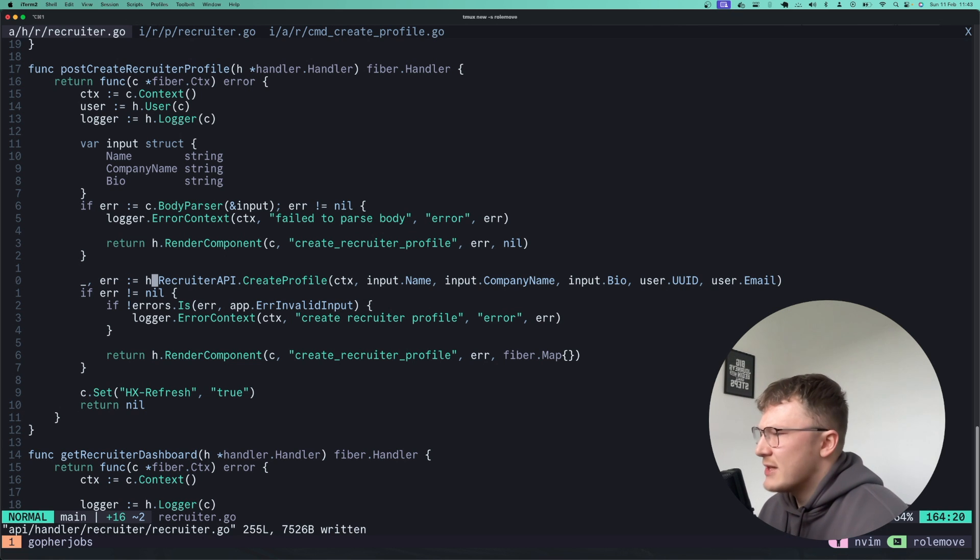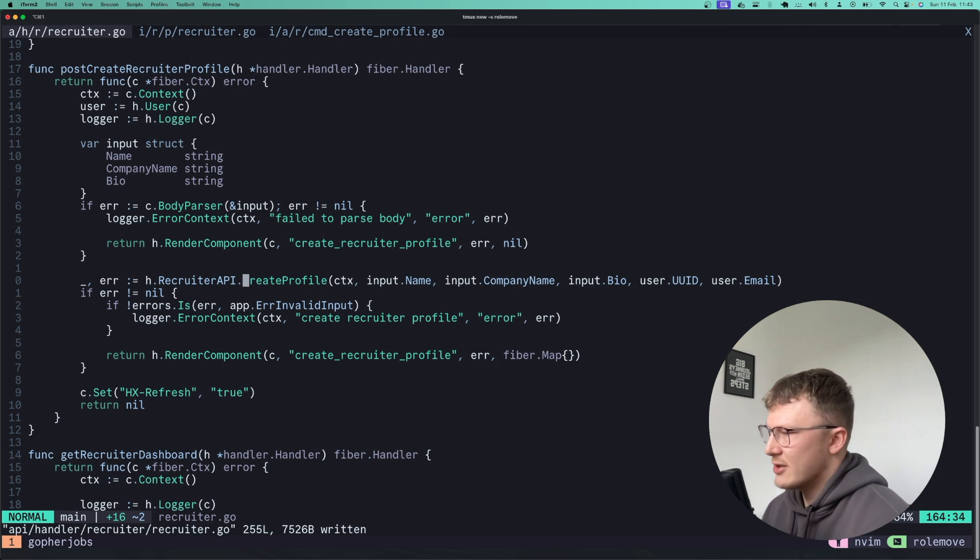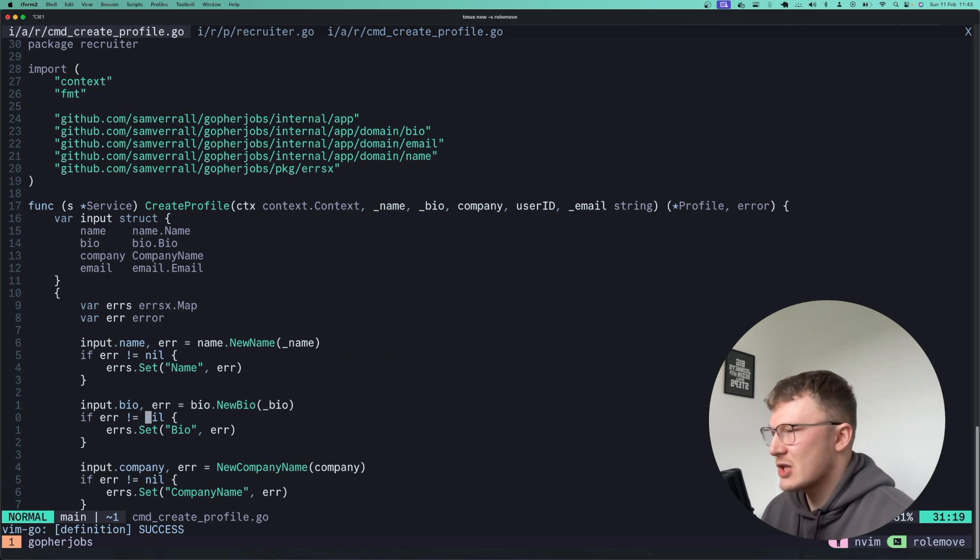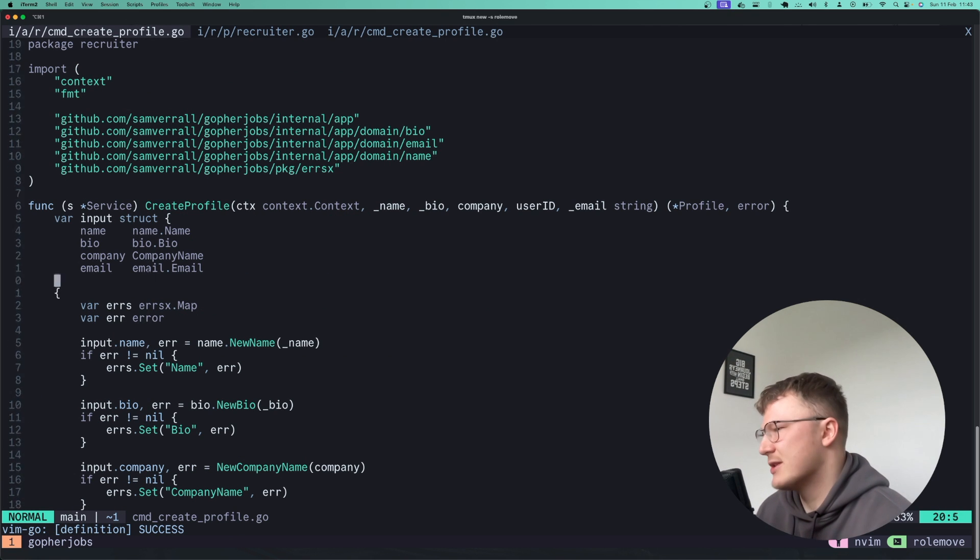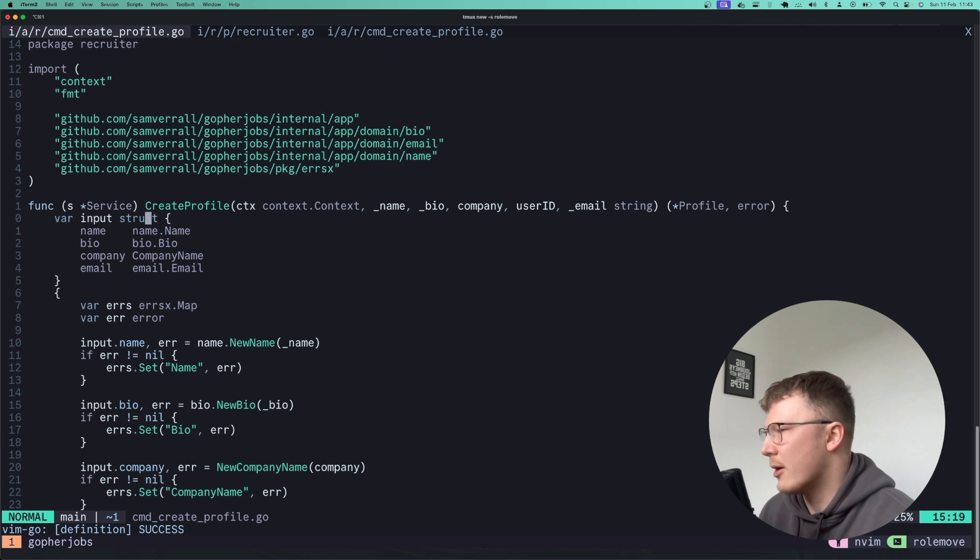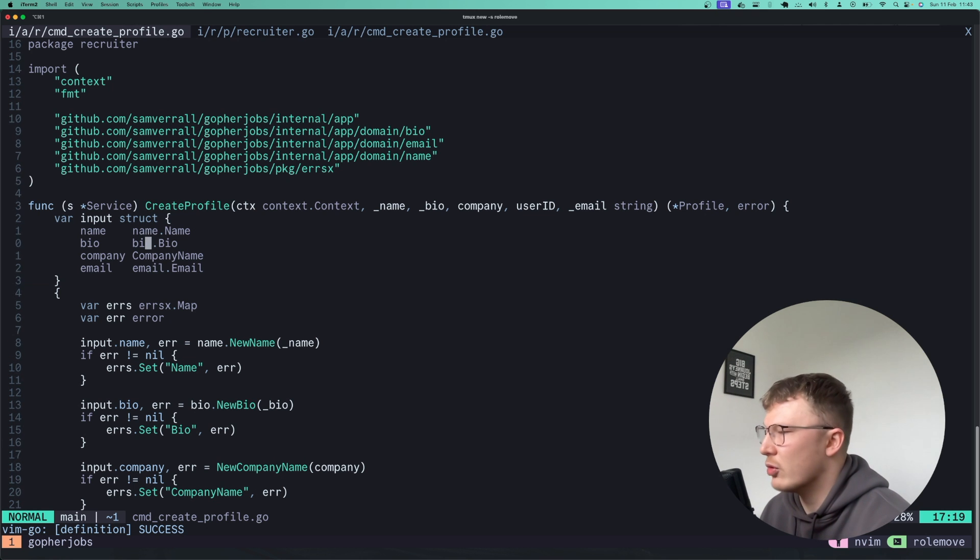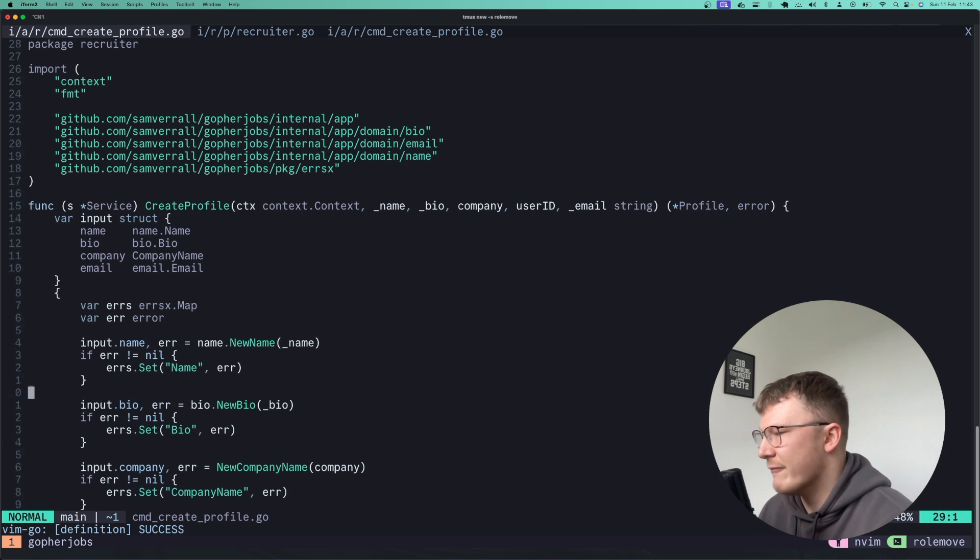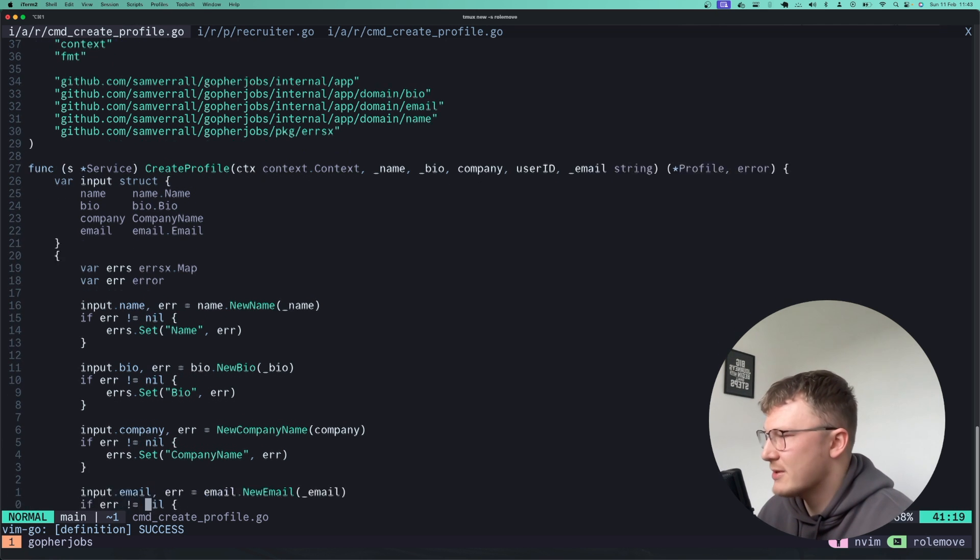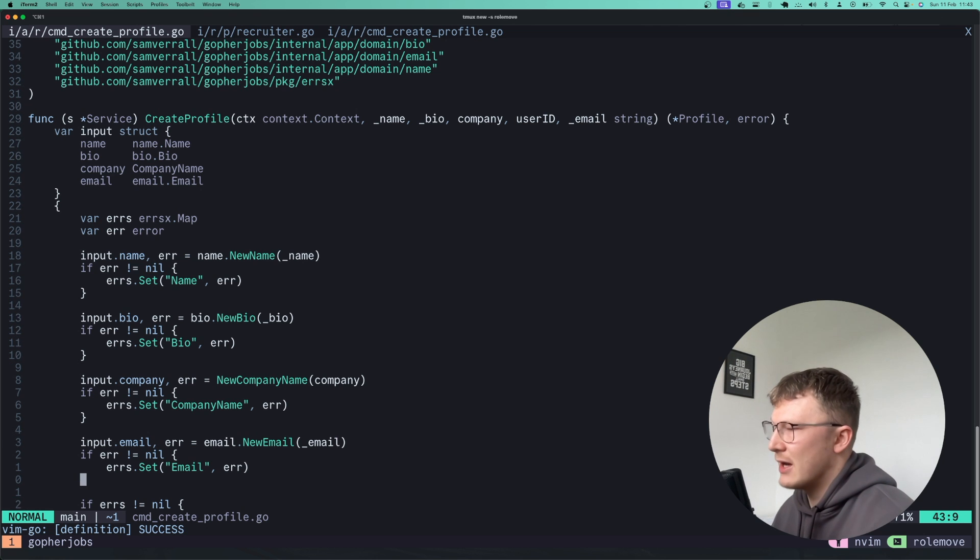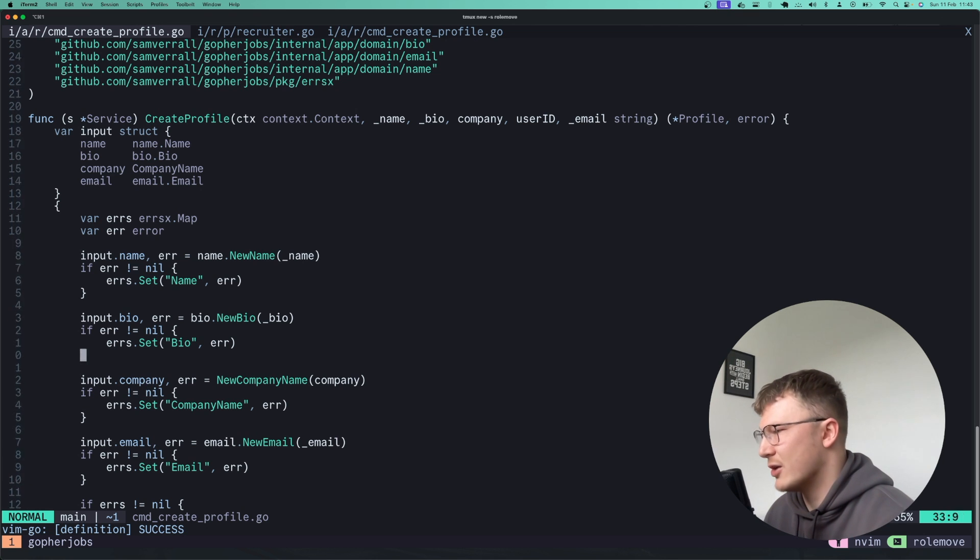Firstly you'll notice that my endpoint calls through to a service. If we just jump to this service method, this is all DDD so I'm firstly just initializing all of my value object types. I'm just moving stuff from the primitives on the transport layer over to value objects.